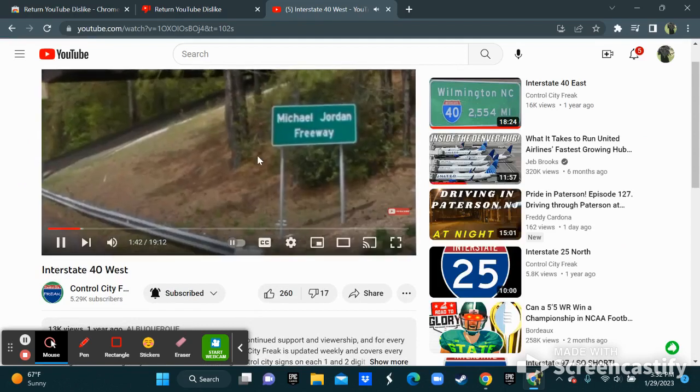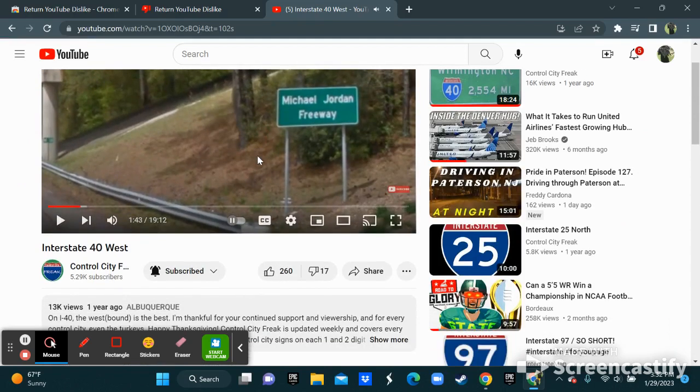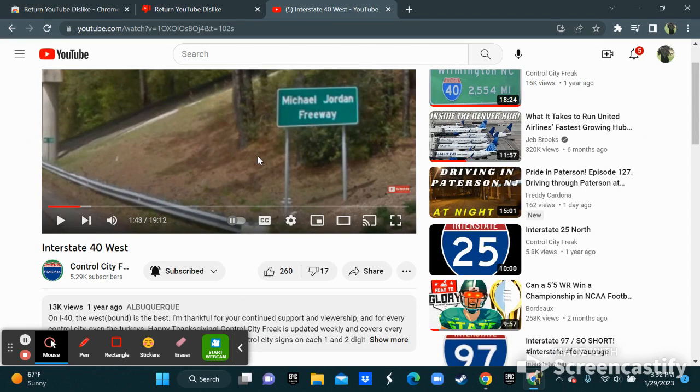See, there you have it. You can actually see the dislikes are back and that's it.